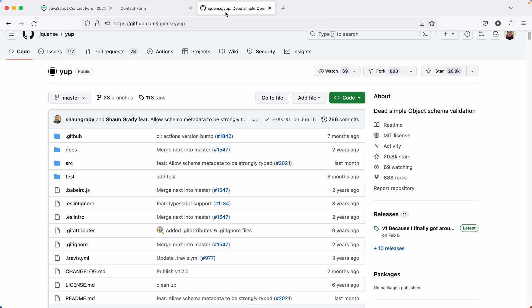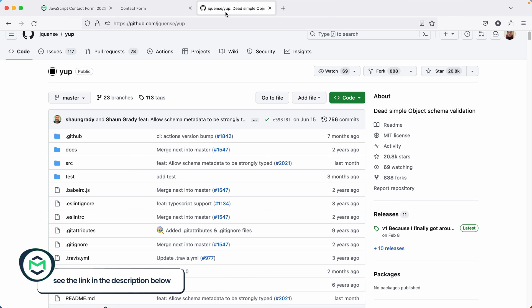And for better validations, look into well-established solutions. For example, one like Yup.